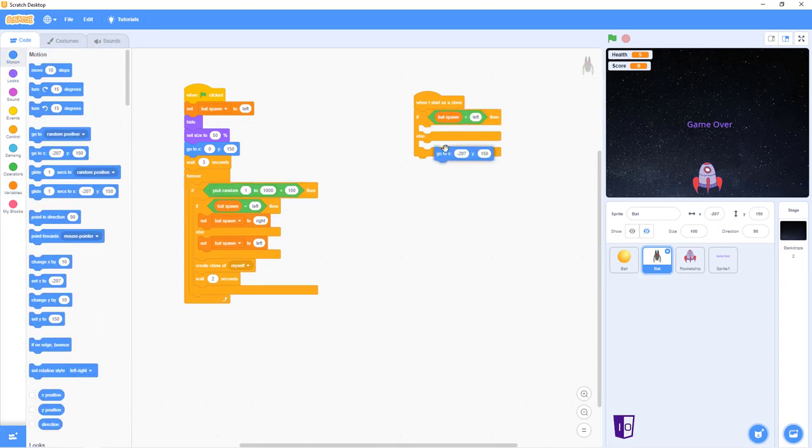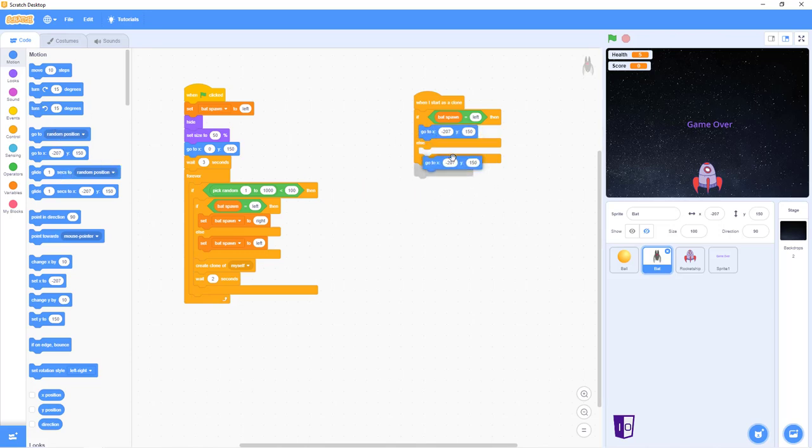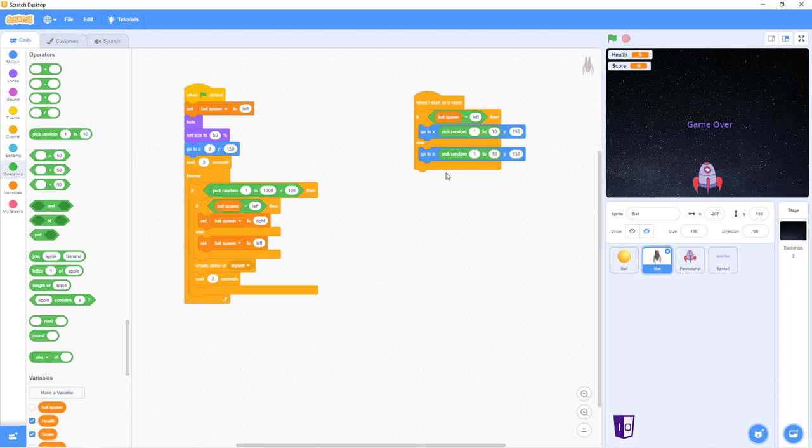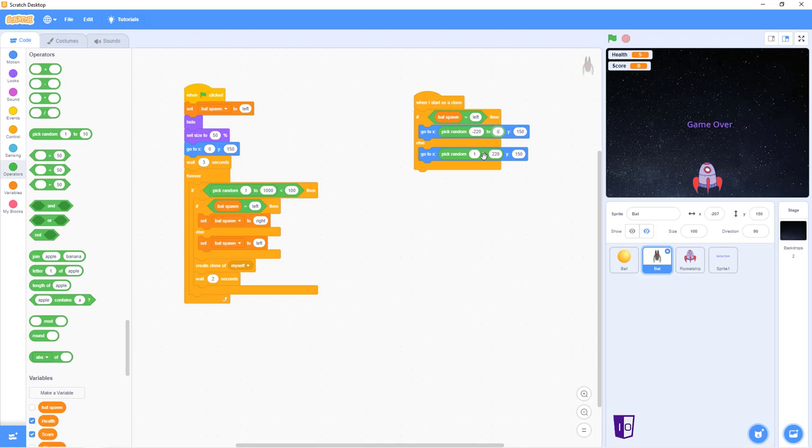Go into motion, drag two of these out. And after that, you're gonna just go to your operators again and just choose the pick random, put them in the first section of the go to X. After that, you're just gonna set all of these to 150, no changes. But over here it's a bit different because on the first one you're gonna set it to negative 220, second one 220 just positive, and you're gonna set both of them to zero.